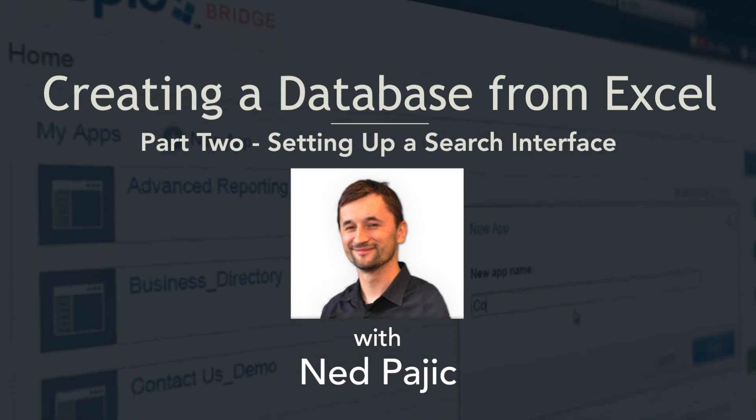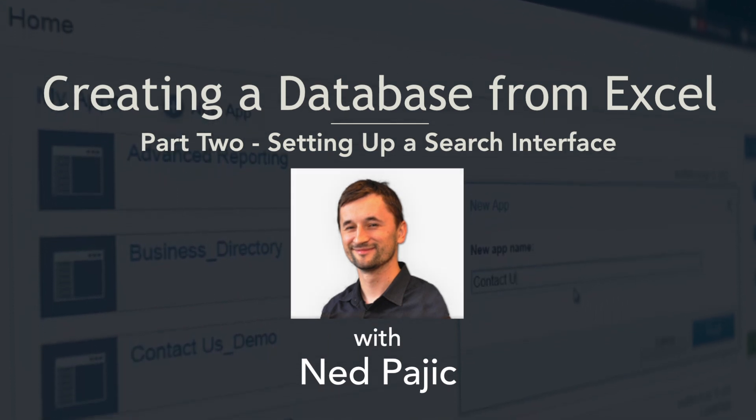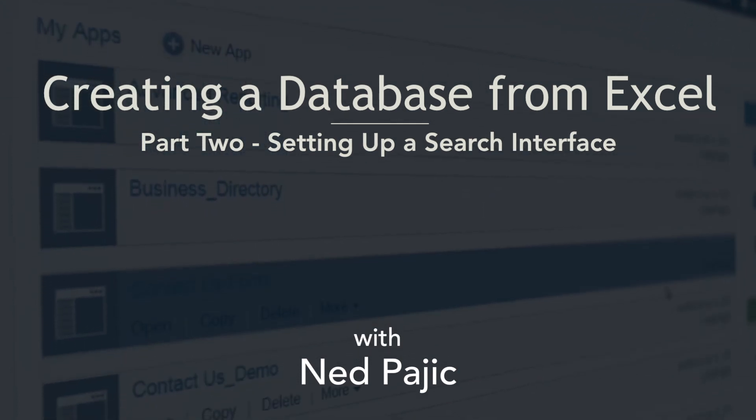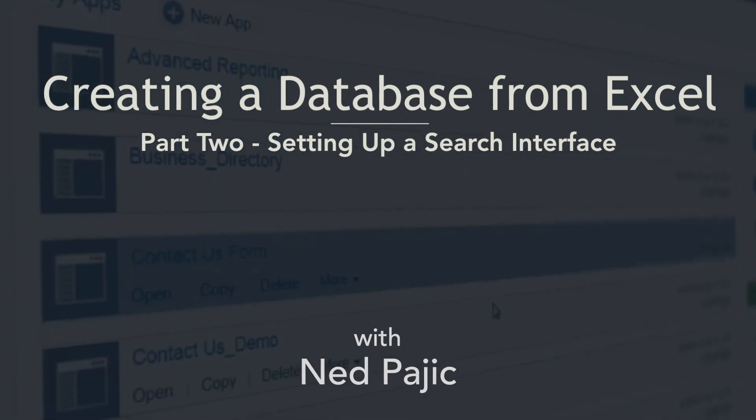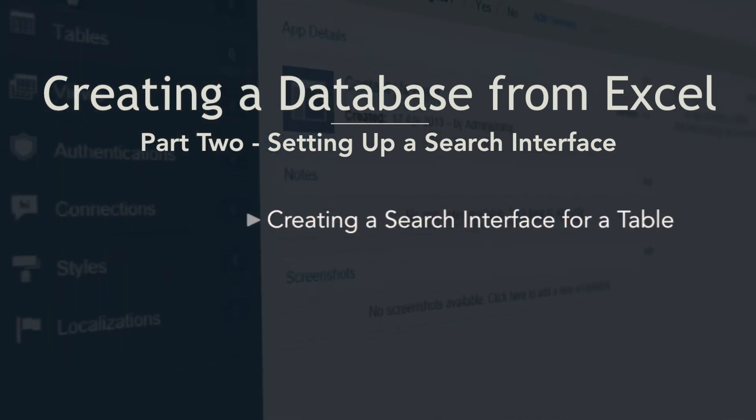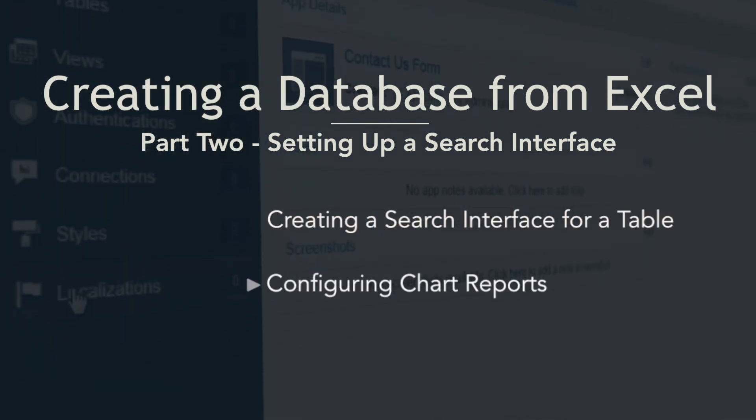Hello and welcome to this Caspio training video series. My name is Ned and in this series I'll be showing you how to publish your Microsoft Excel file to your website using Caspio's cloud database.